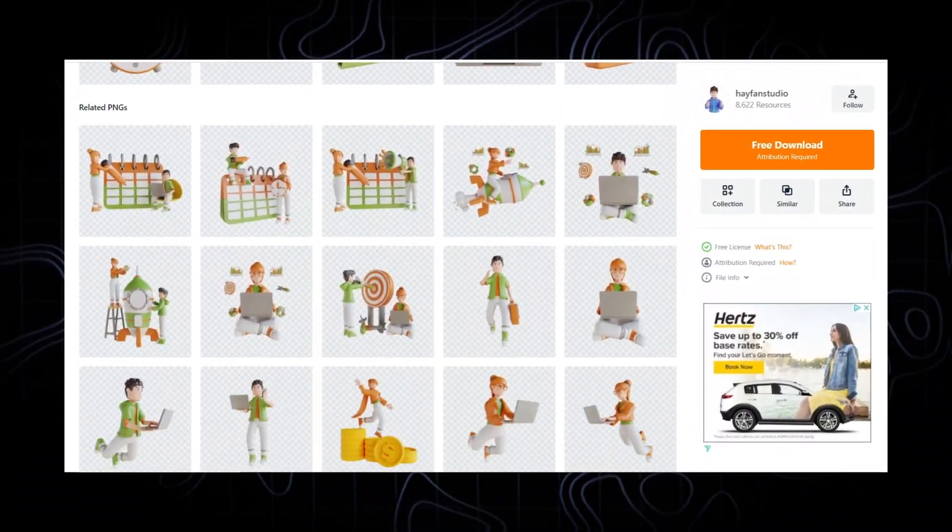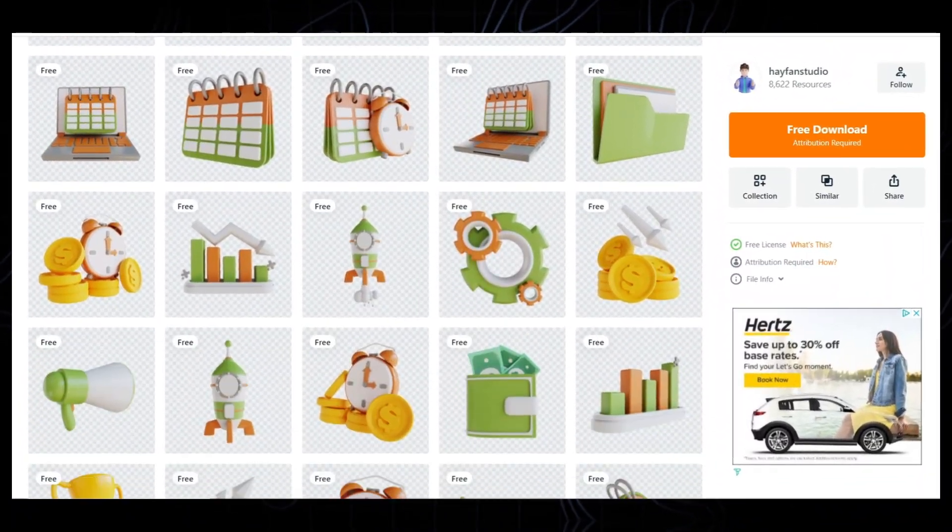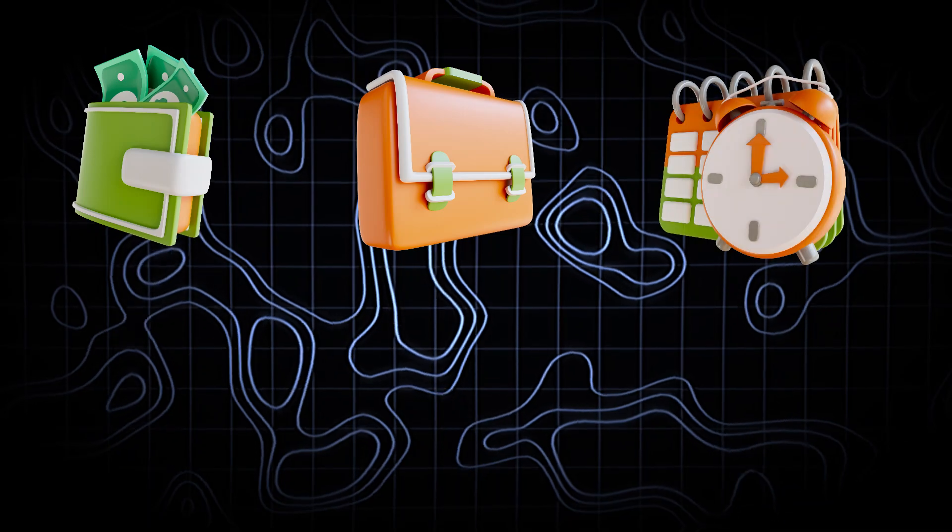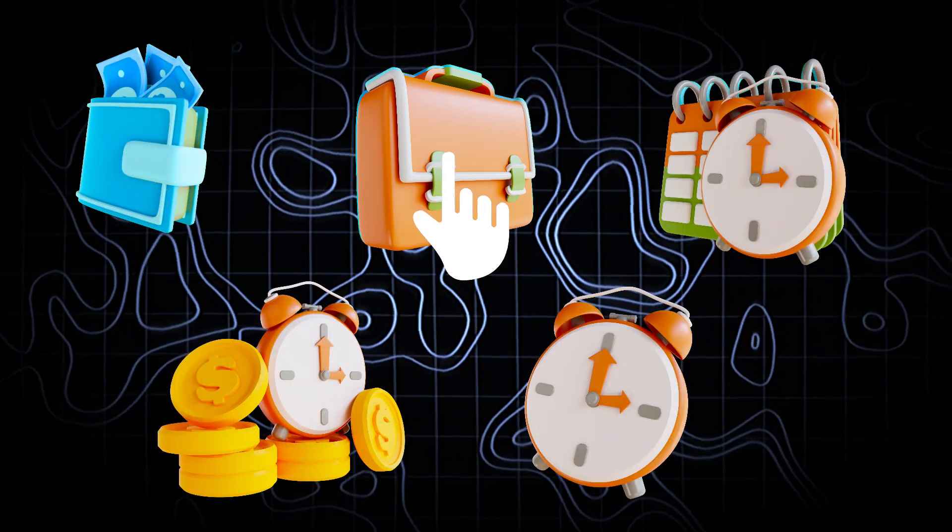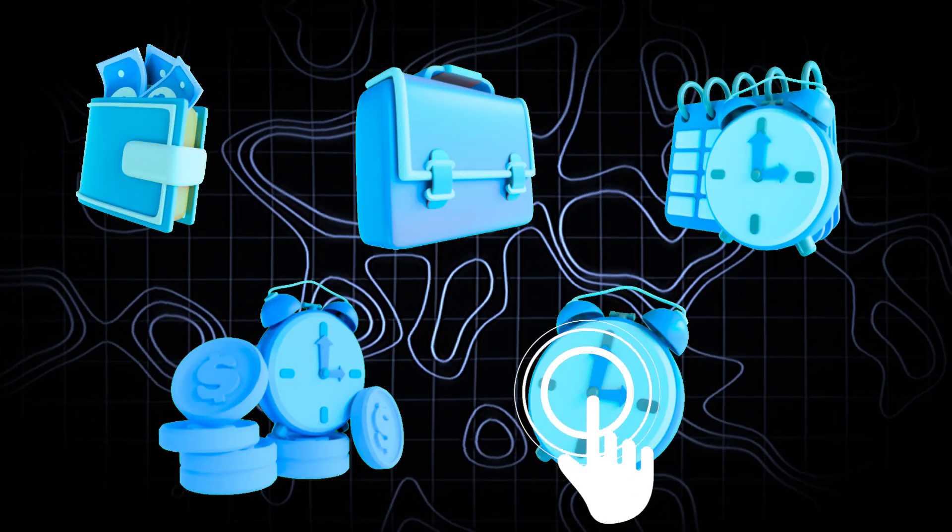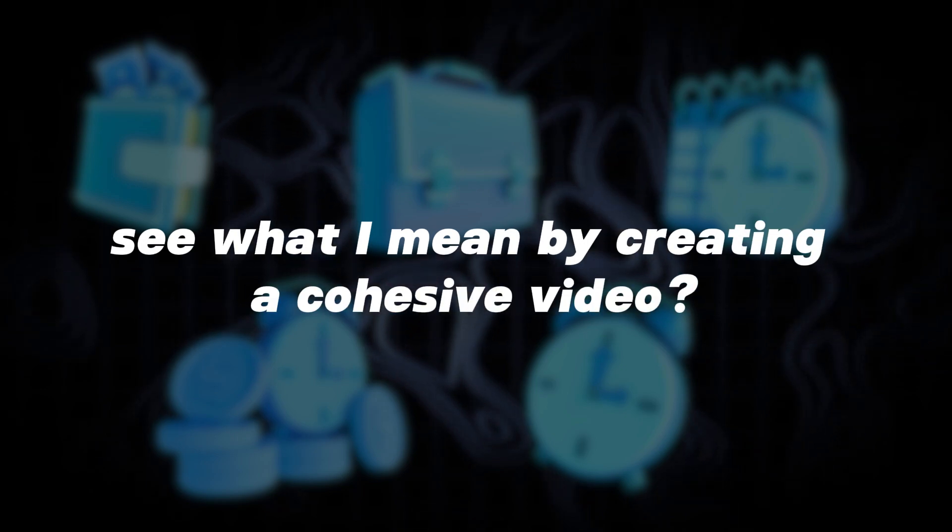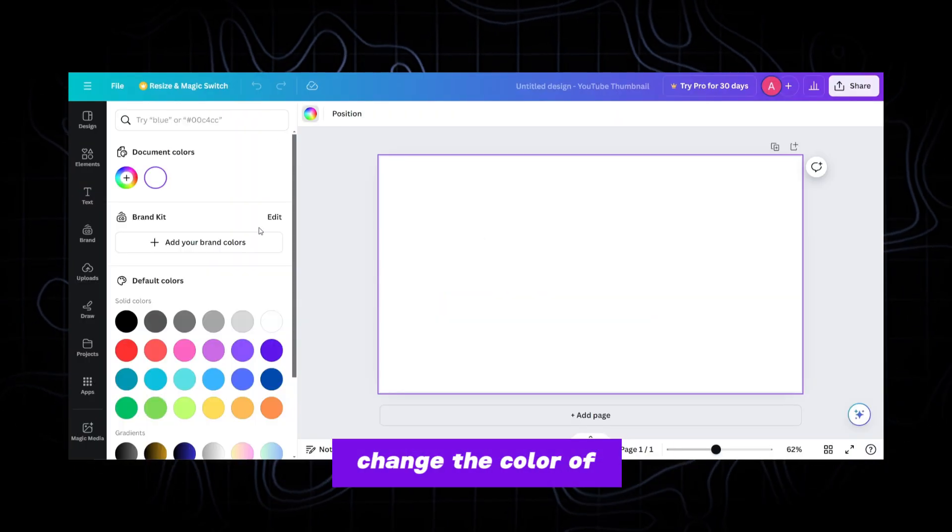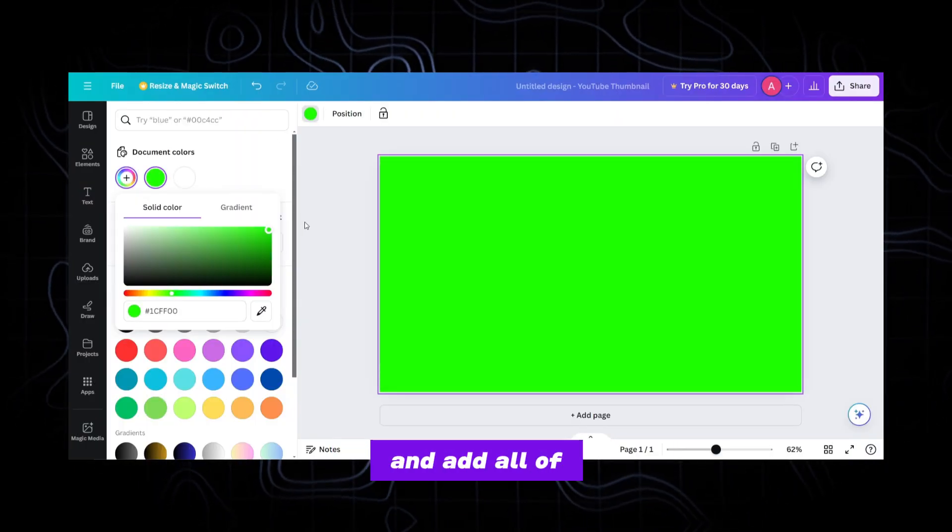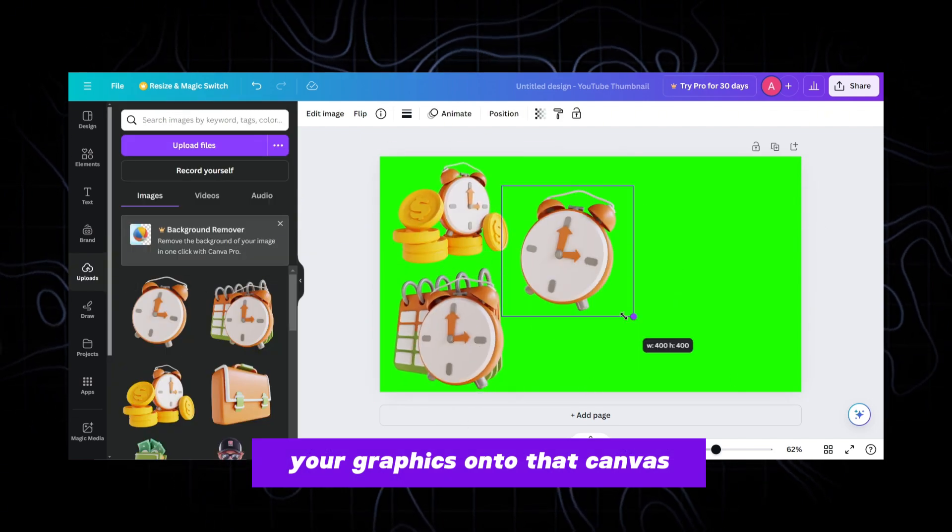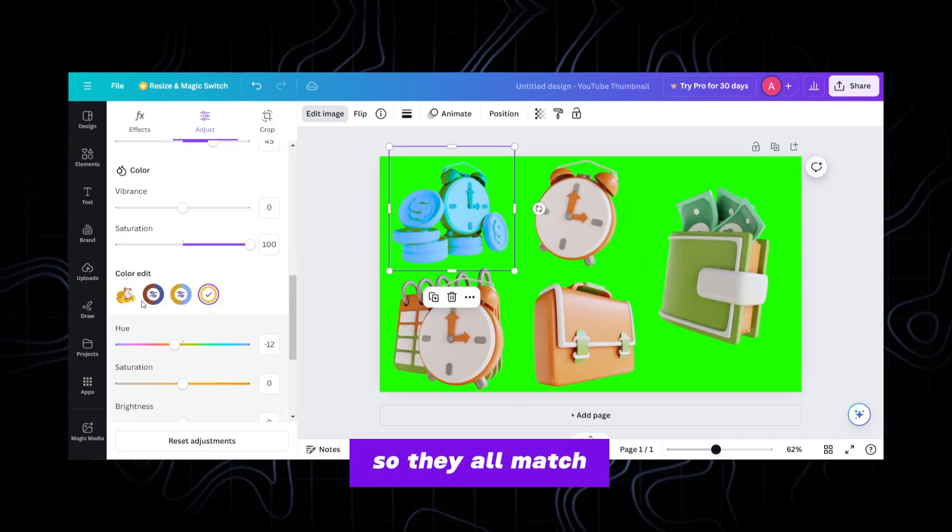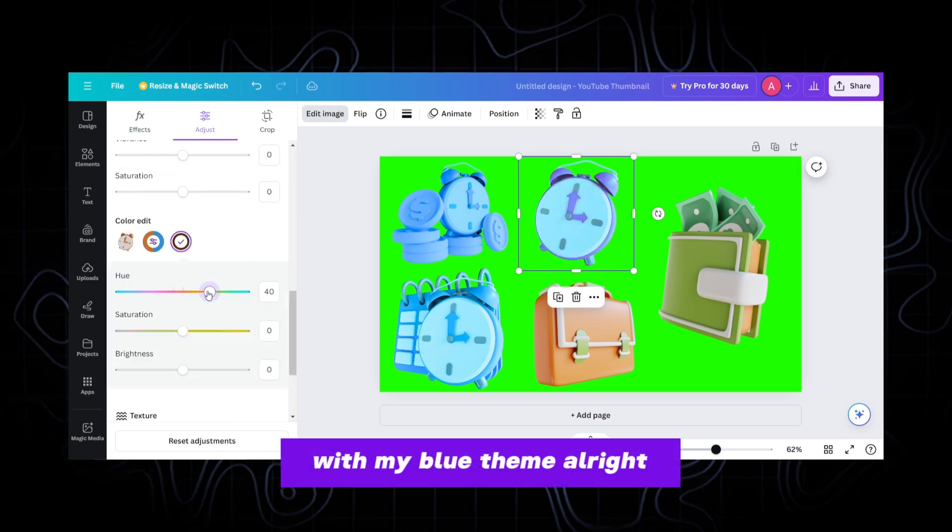We can do this easily by using images like these. Once we download our graphics, we need to use Canva to adjust the colors so we can maintain the same theme throughout all of our graphics, which will also be the same color of our background grid. See what I mean by creating a cohesive video. On Canva choose YouTube thumbnail. Change the color of the canvas to green and add all of your graphics onto that canvas. Now select each image and adjust the colors so they all match just like I'm doing with my blue theme.